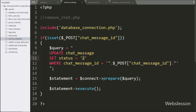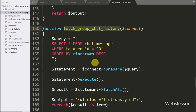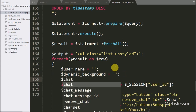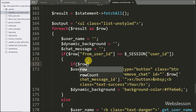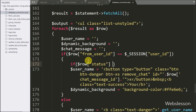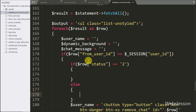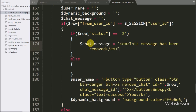But we want to display a message like 'This chat has been removed' in place of the deleted chat message. For this we go back to the database_connection.php file and the fetch group chat history function. Under the if block we declare the dollar chat_message variable and set it to a blank value — this variable will store the chat message. We then write an if statement with the condition that dollar row status equals 2. If this condition is true, it means the user has removed that chat message, so we set dollar chat_message equal to the string 'This message has been removed'.